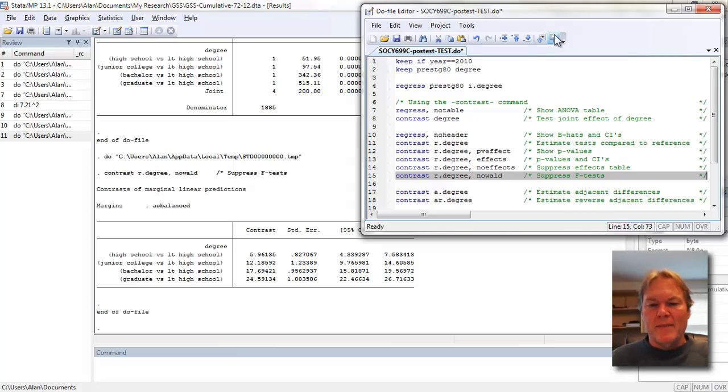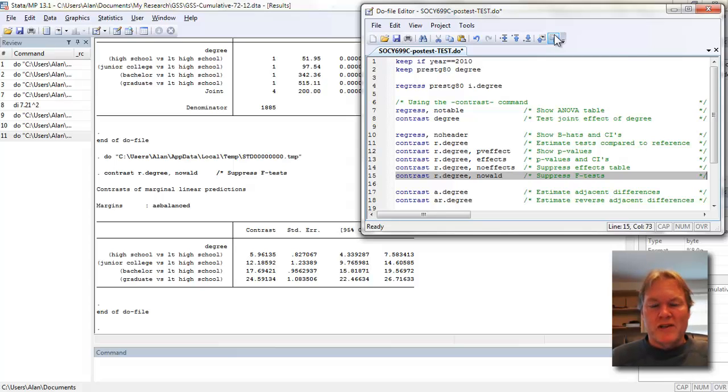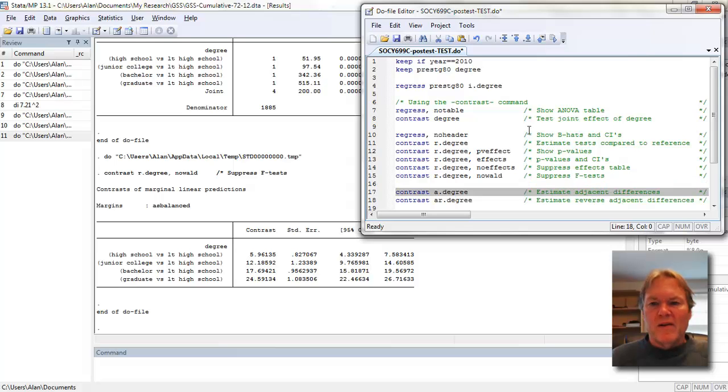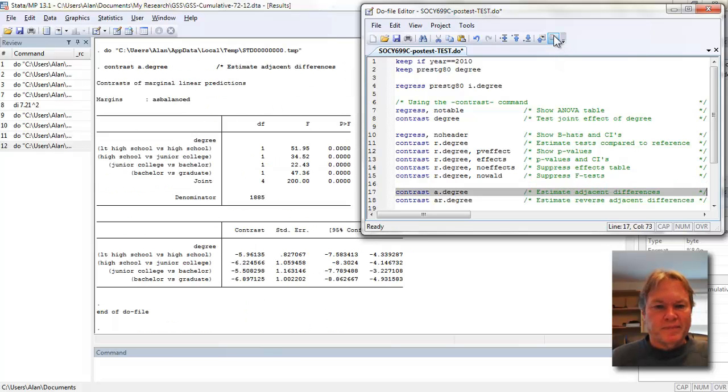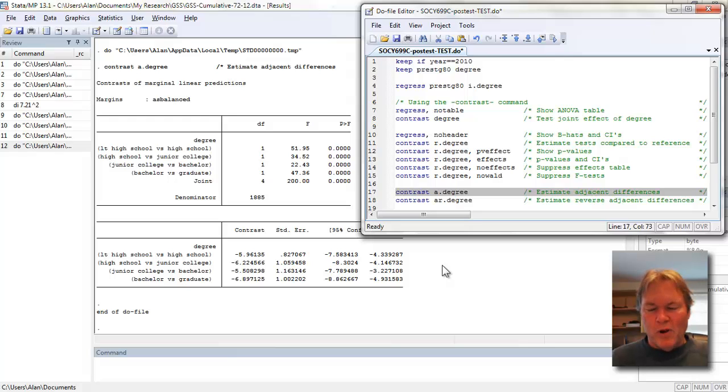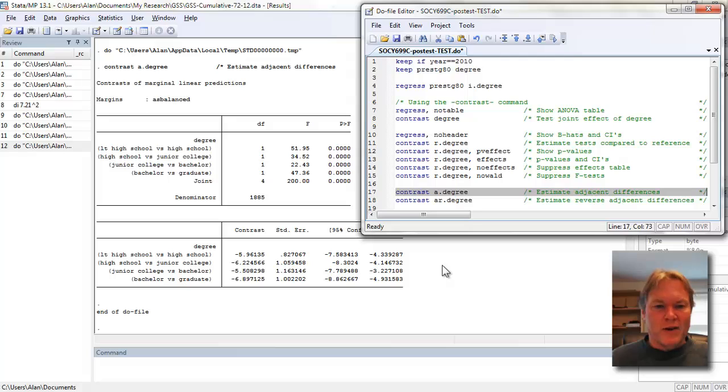But in this case, the academic degree variable might very well be useful because this is a discrete, orderable measure. And in fact, looking at adjacent categories might be helpful. So let's go ahead and run that command. We get our F table at the top. But down below, look at those contrasts. You can see we're no longer comparing to the omitted or baseline group, but to the group below you.